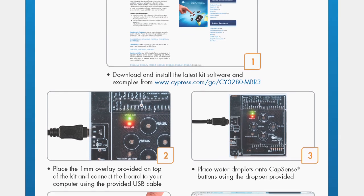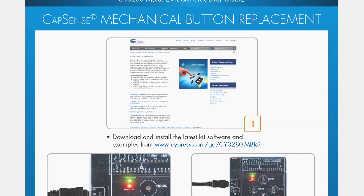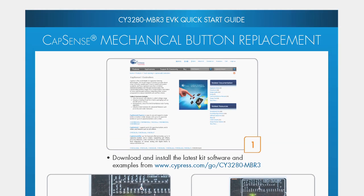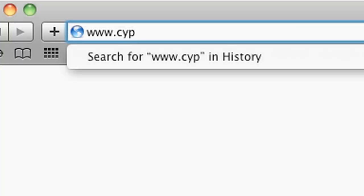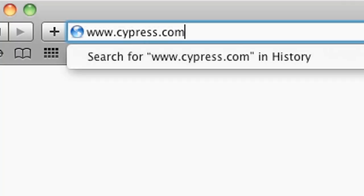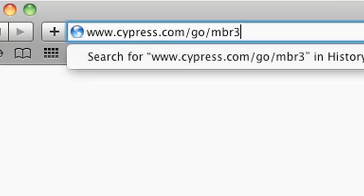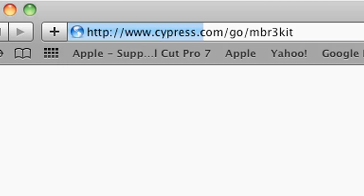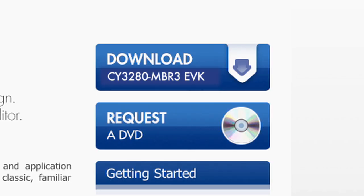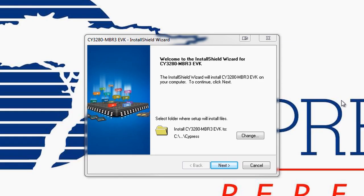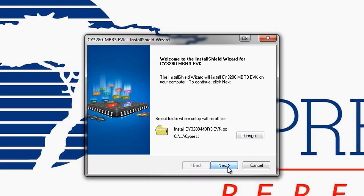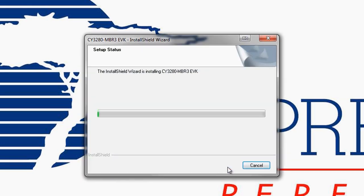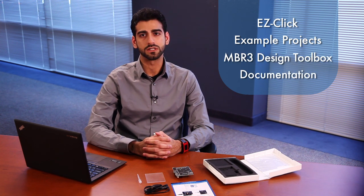Following the instructions in the Quick Start Guide, we begin by installing the kit software onto the PC. Browse to www.cypress.com/go/mbr3kit and download the software installer. Follow the on-screen instructions for installing the kit software, which includes EasyClick, a GUI-based software tool for configuring MBR devices, example projects for MBR3, the MBR3 design toolbox and other helpful documentation.